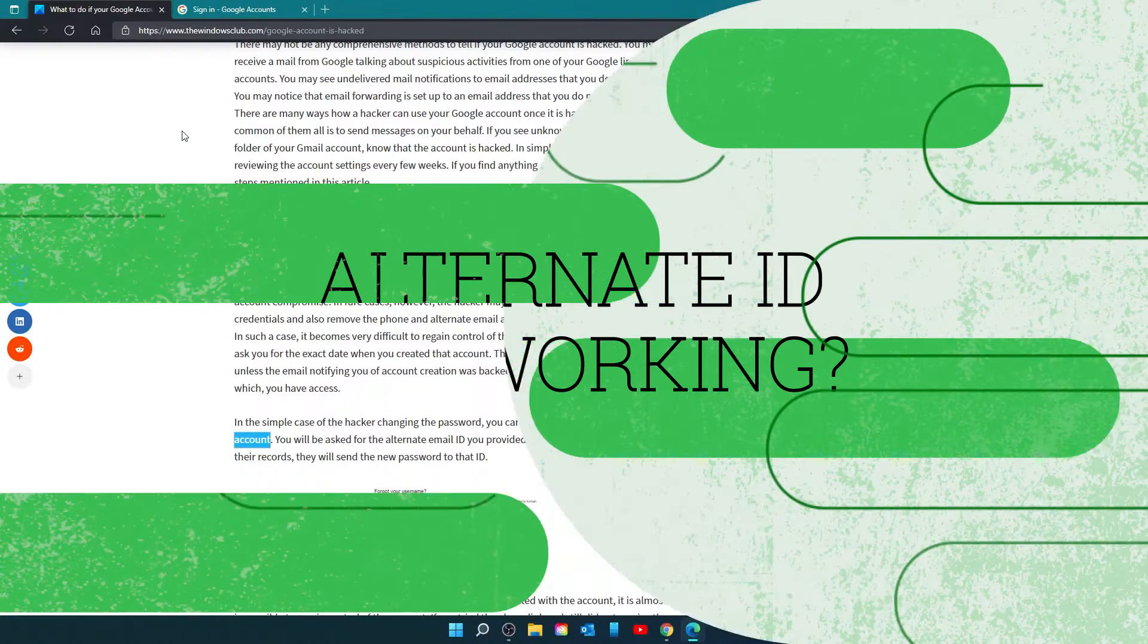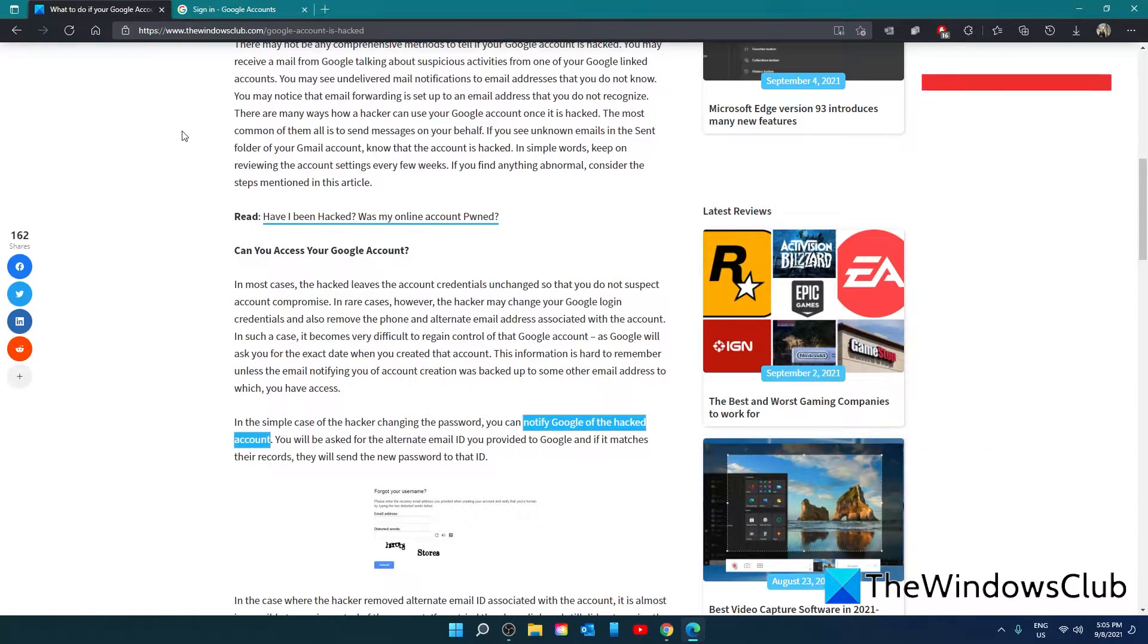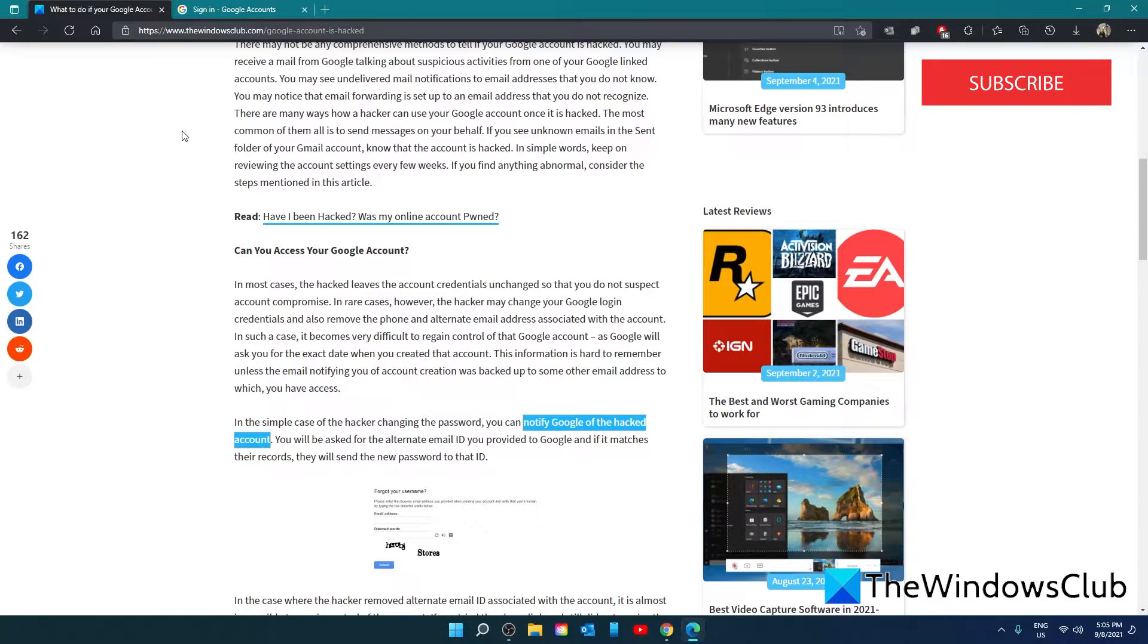However, it is possible for the hacker to have changed the alternate ID. If, after several tries, you still do not receive the new password, then you can be sure that the hacker has changed the alternate email as well.